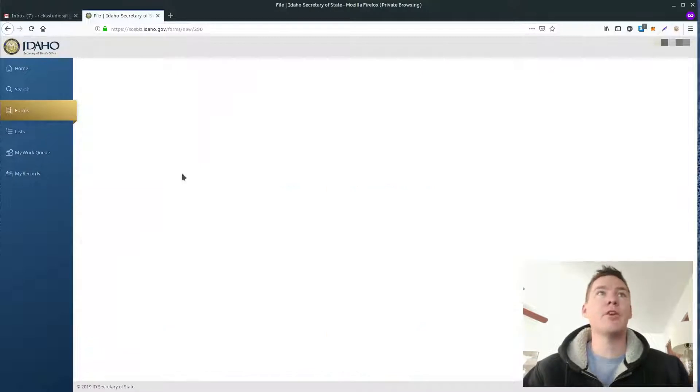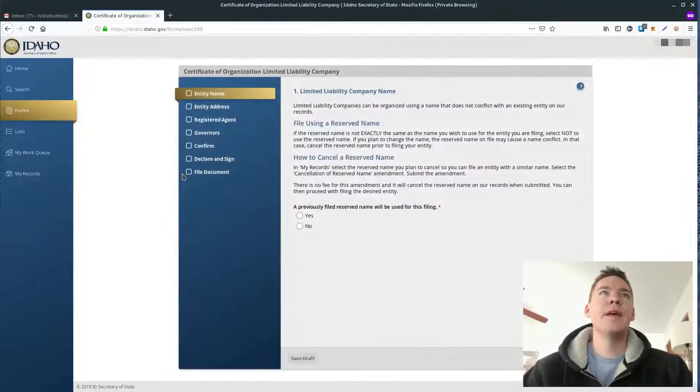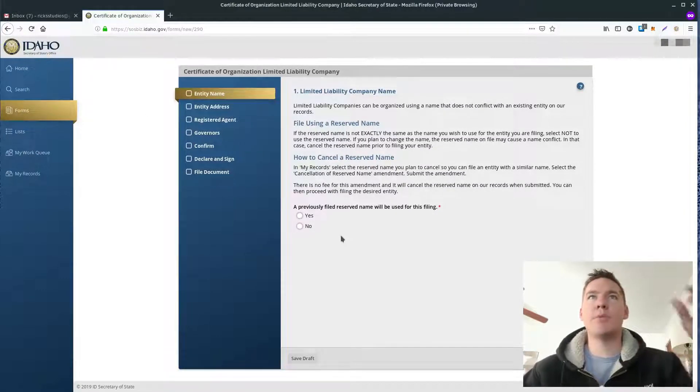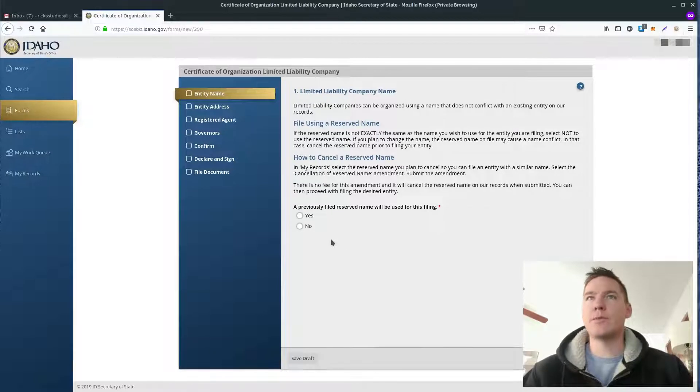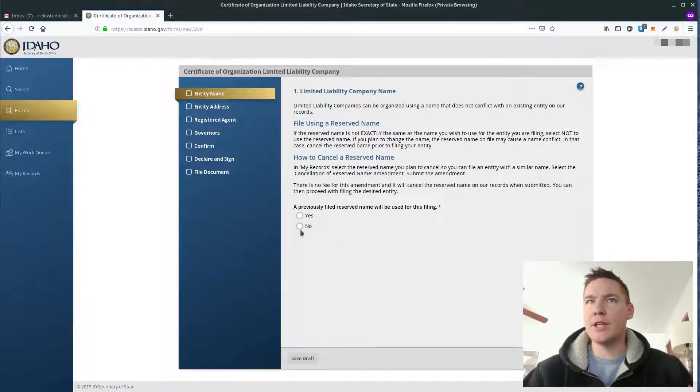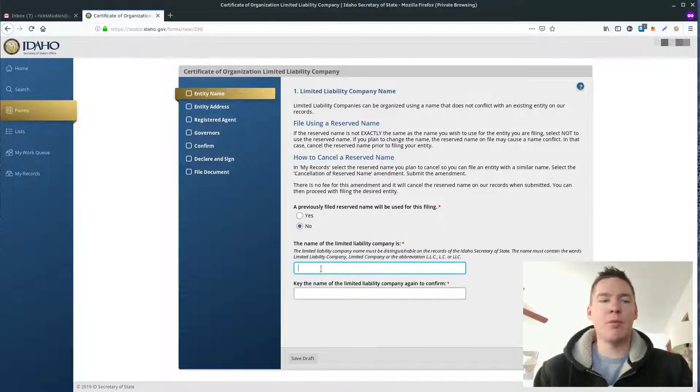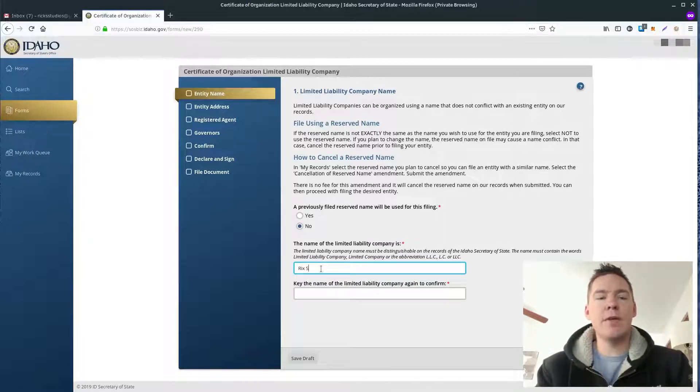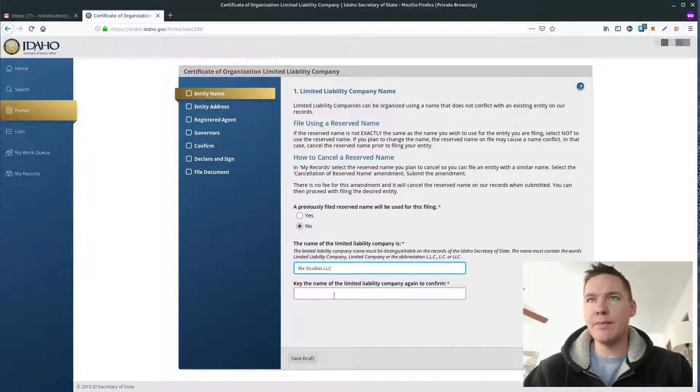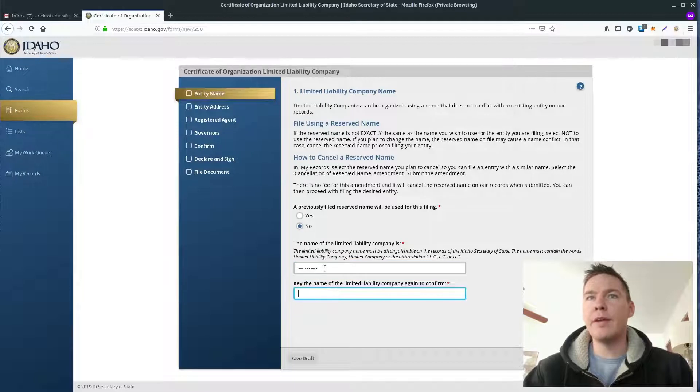So I'm going to click here on File Online, and then it comes up. Read through all this. So I've actually been through this whole process before. You want to read through this. It talks about choosing the name. You can have a previously reserved name, but I didn't do that, so I said no. And I'm going to type in the name right here. It makes you type it in twice. So my spelling is Rick Studios LLC, and you have to actually have that LLC. If you don't put that, it's not going to let you go on.